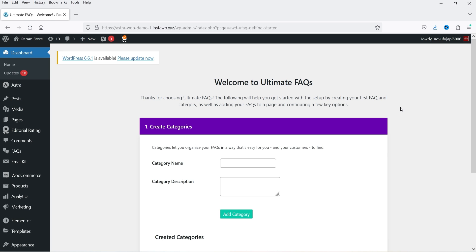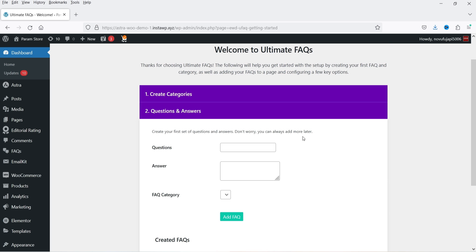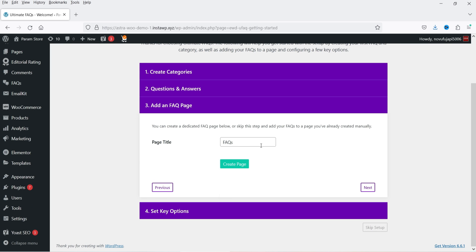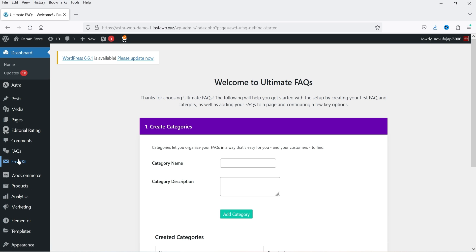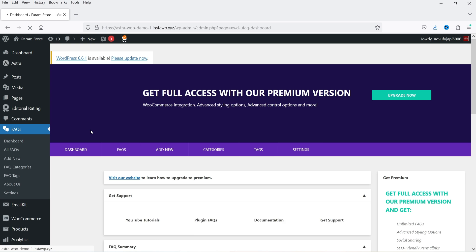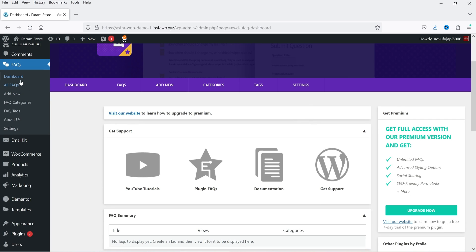The plugin is installed and here it says Welcome to Ultimate FAQs. Here you can create categories, start adding FAQs, and add an FAQ page. You need to create a new page — you can do so from here or from the left-hand panel. In the left-hand panel you will see the option FAQs. Click on it to open the plugin dashboard, where you'll see options: Dashboard, FAQ, Add New FAQ, Categories, Tags, and Settings.